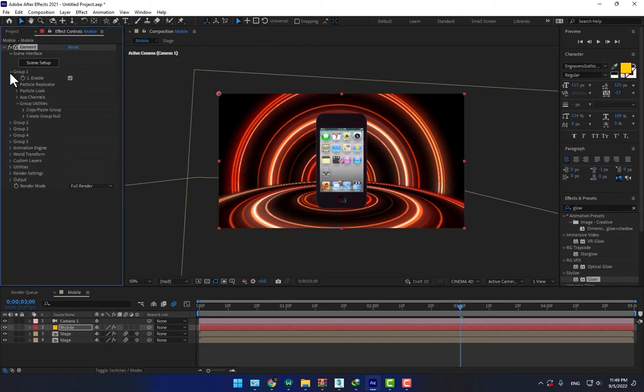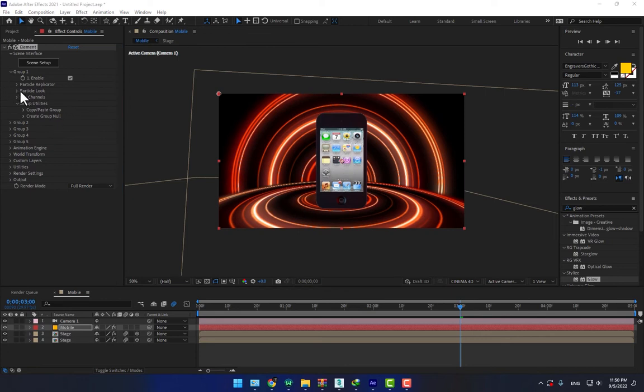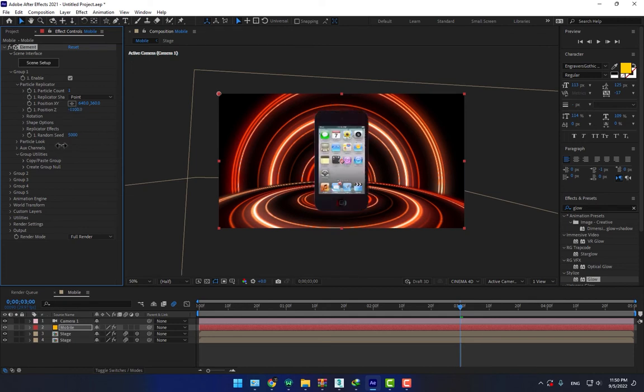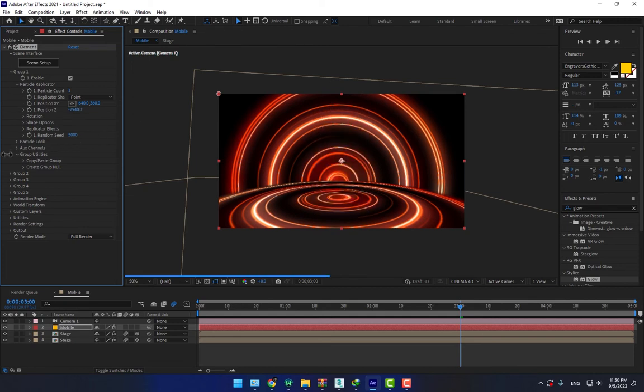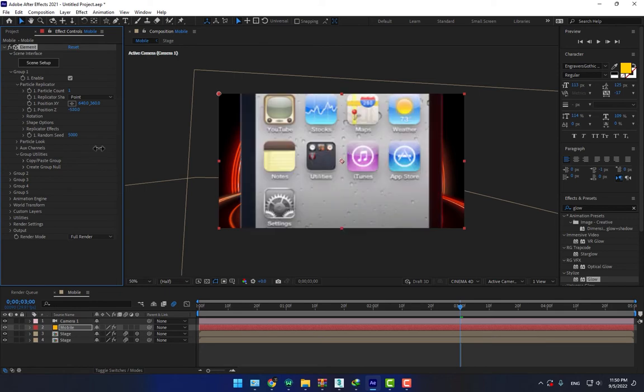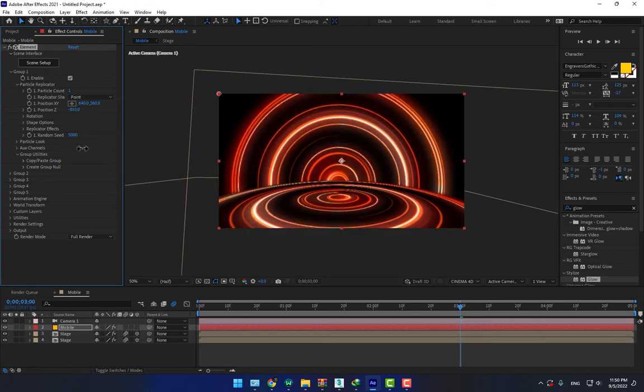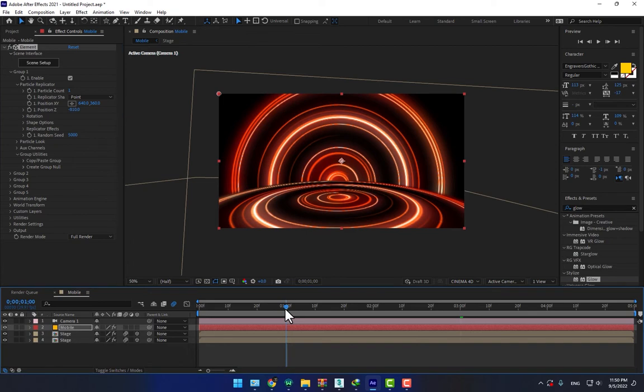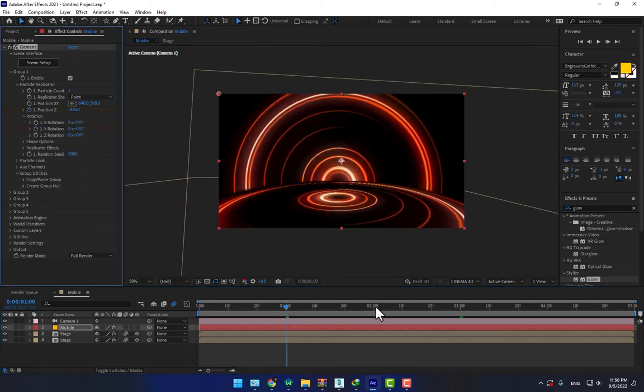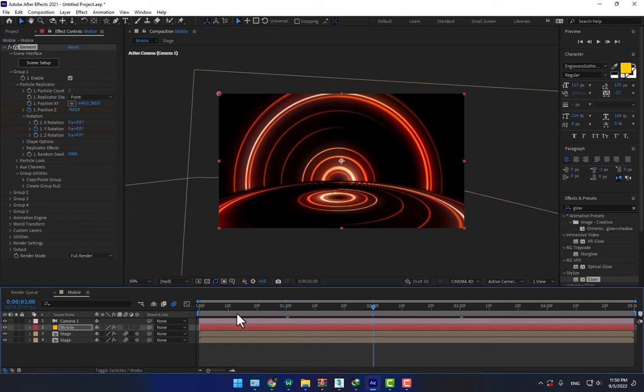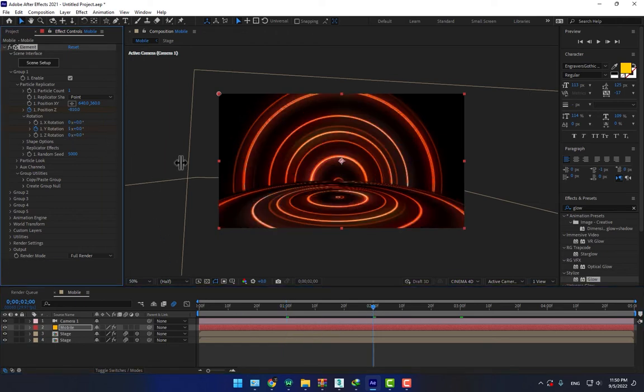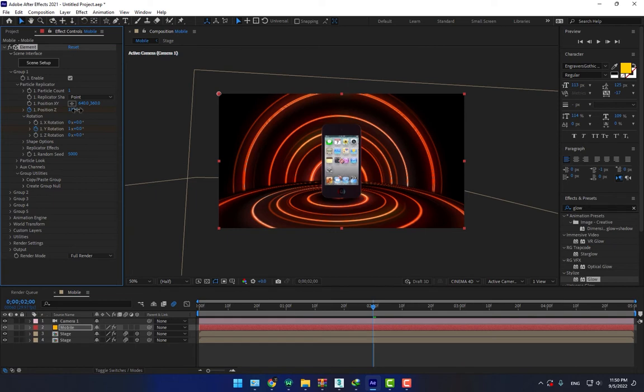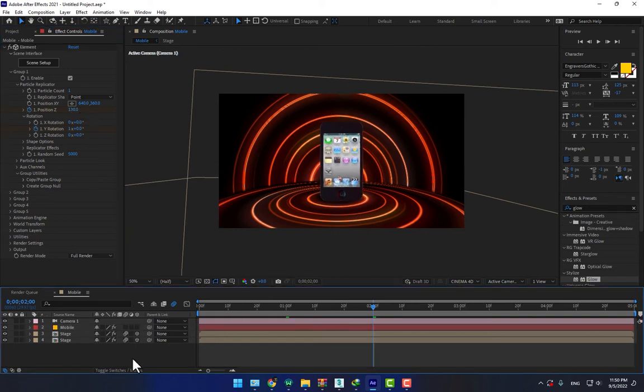Go to group one, open particle replicator, and change this one. And go to second one, stopwatch this, and go to rotation, stopwatch Y rotation. Go to second two, change the Y rotation to 1, and change this one to zero. Little bit move it back, OK. And now need a copy.